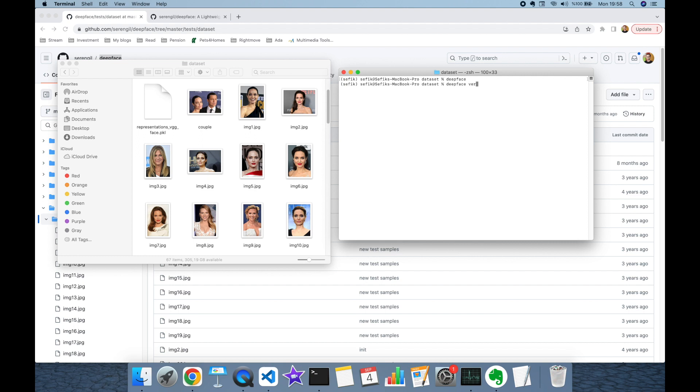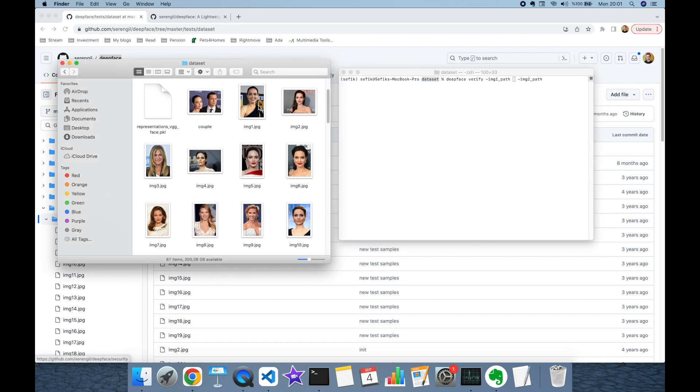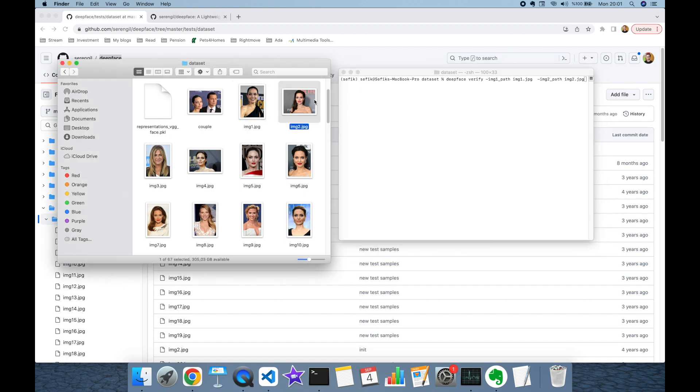Deepface has several functions. One is the verification function. In this experiment I'm going to call its verification function, which expects two different mandatory arguments: image1_path and image2_path. When I call the deepface command, I'm going to send verify argument as its first argument. I'm already in the dataset folder. Let's verify image1.jpeg and image2.jpeg.